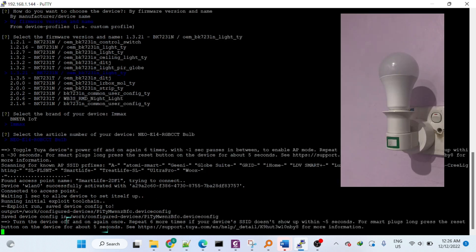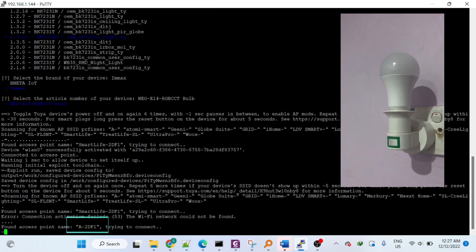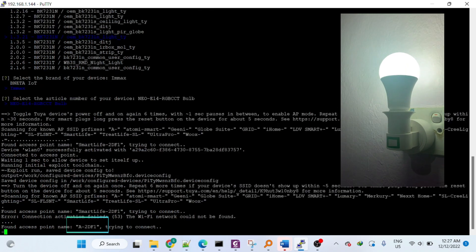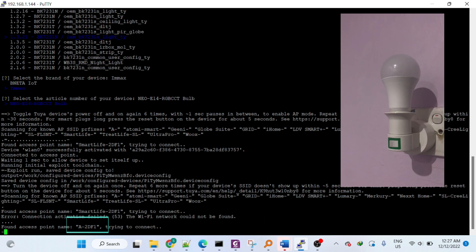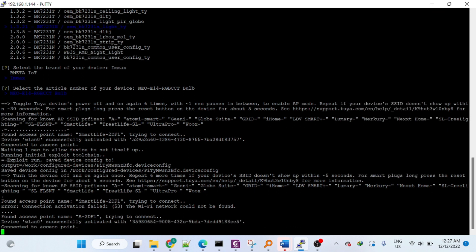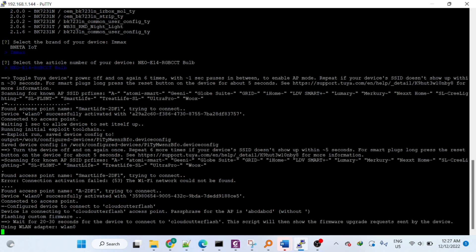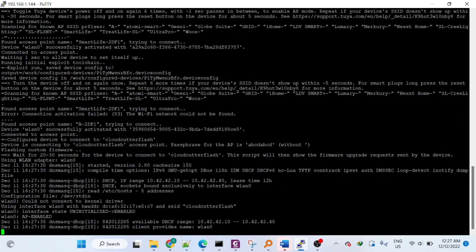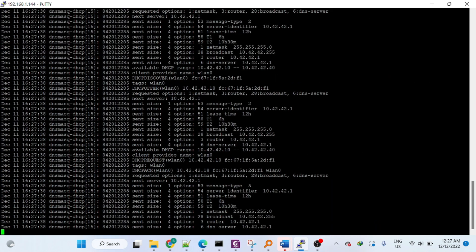Then you need to reset it a second time. If it works, it should show up with an access point that starts with a prefix. Now if it doesn't show up, then you need to retry other firmware profiles.